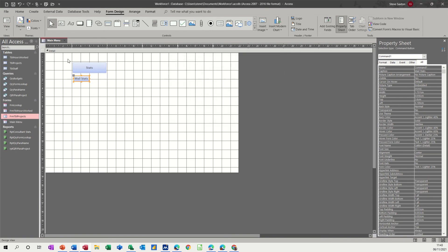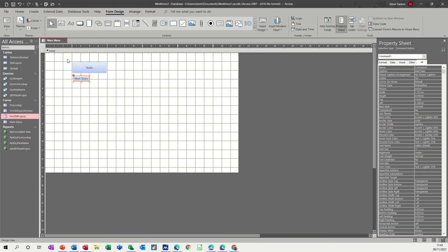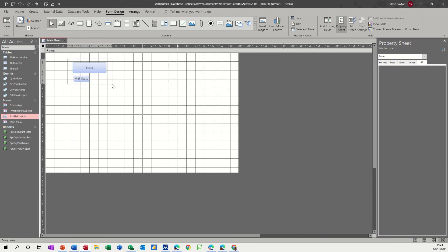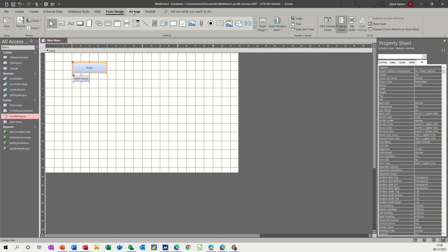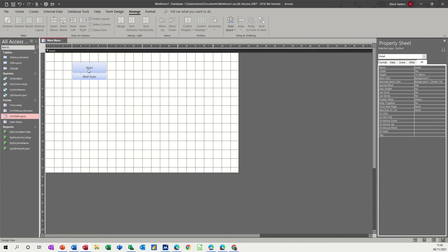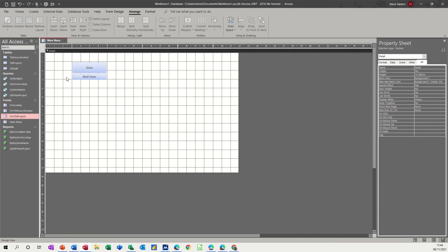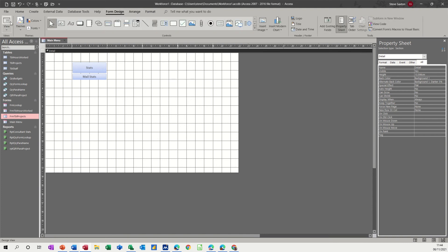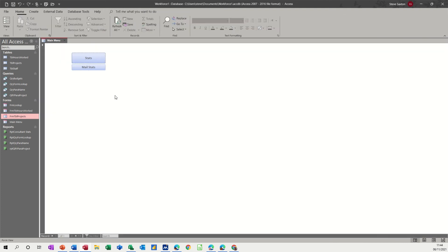Now you can see this is now not the same size so you can go to arrange and select tabular and then they become a similar size. That one's massive. So now if I save this and then go to have a look